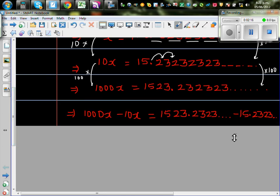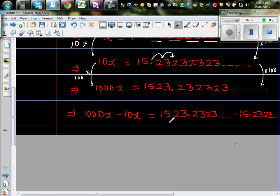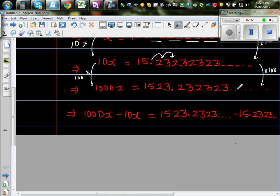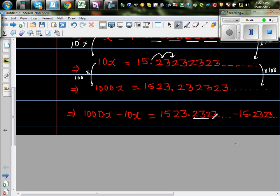So what have I done next? So what I've done is, I've taken away 10x from 1000x. So if you do 1000x take away 10x, you have to take away 1523.2323 recurring from 15.2323 recurring. So basically what happens, if you take away, so basically this and this gets cancelled.